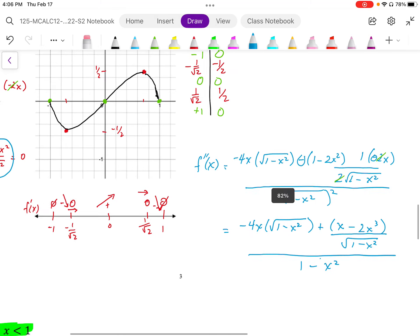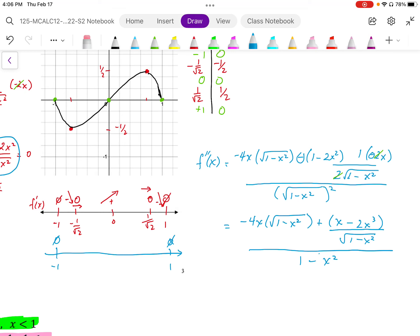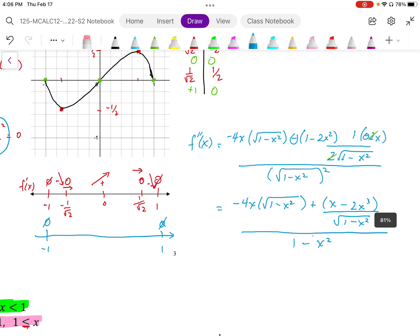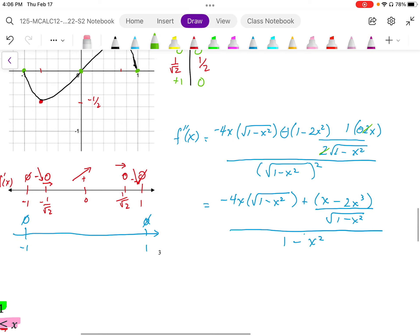So I have my concavity chart, and at x equals 1 and negative 1 we have undefined concavity because we're dividing by zero when x equals plus or minus 1. So I'm going to simplify this expression — it's important to simplify expressions when I can.